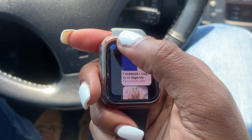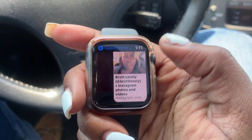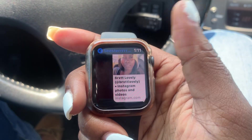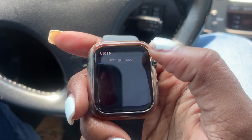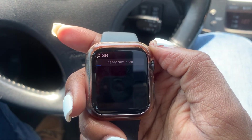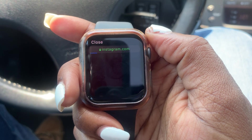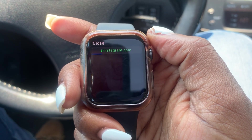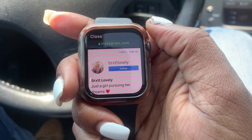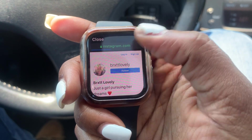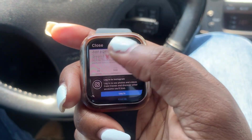Let's see if the Instagram one works. I'll go ahead and go to my Instagram. It's pulling up — let's see if it goes through. It's a little slow. And there you have it, I'm able to access Instagram as well.